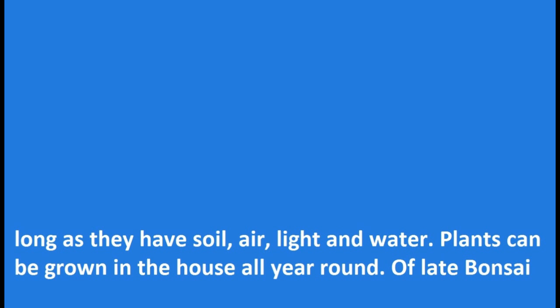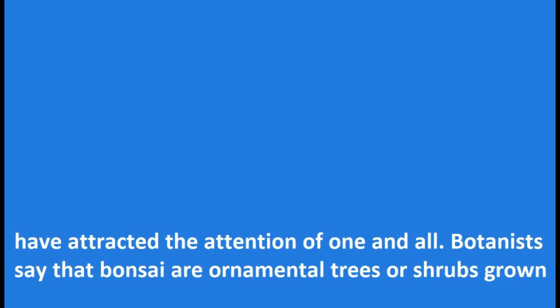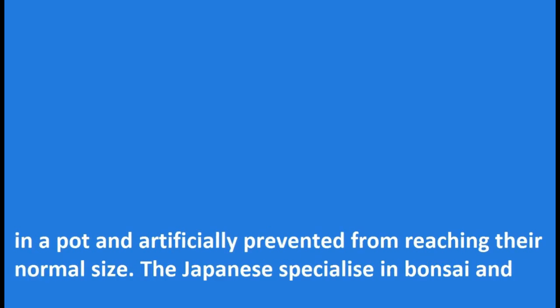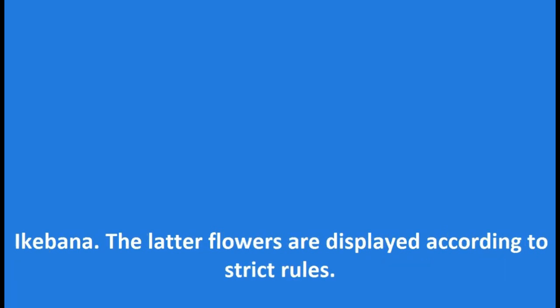Of late bonsai have attracted the attention of one and all. Botanists say that bonsai are ornamental trees or shrubs grown in a pot and artificially prevented from reaching their normal size. The Japanese specialize in bonsai and ikebana. The latter flowers are displayed according to strict rules.